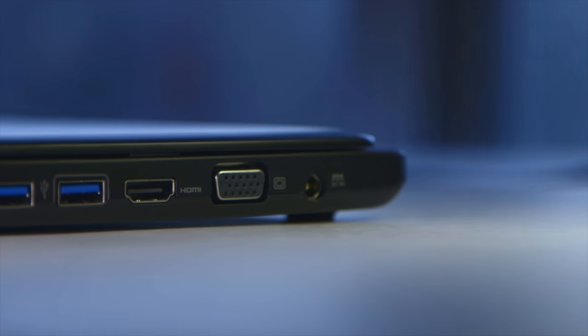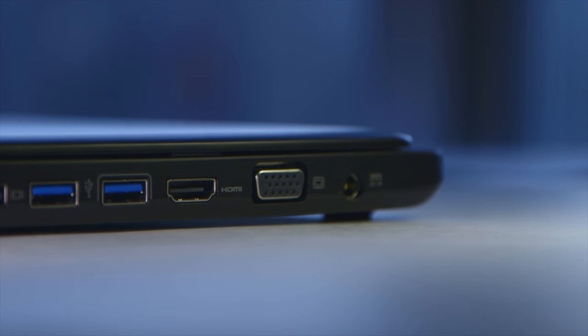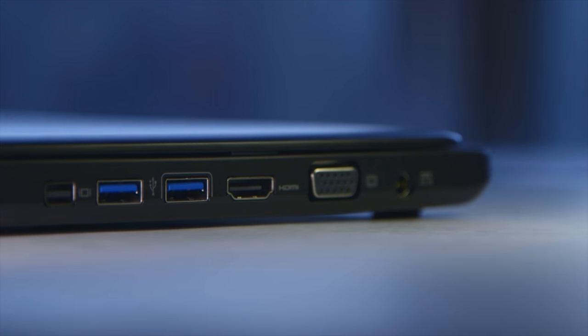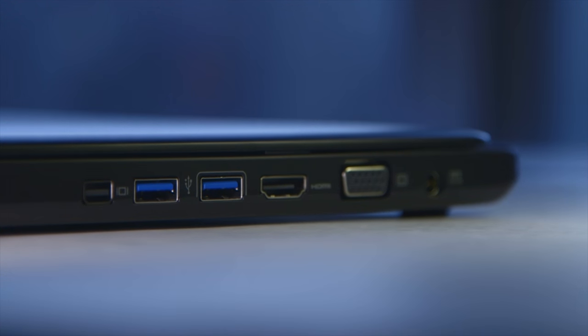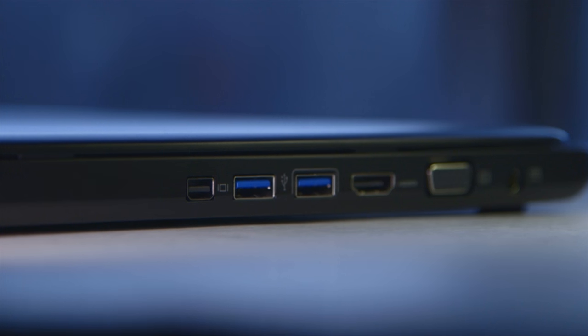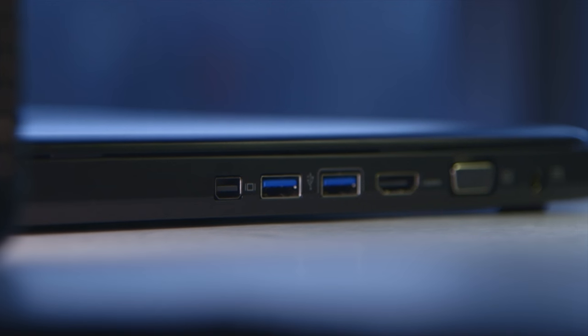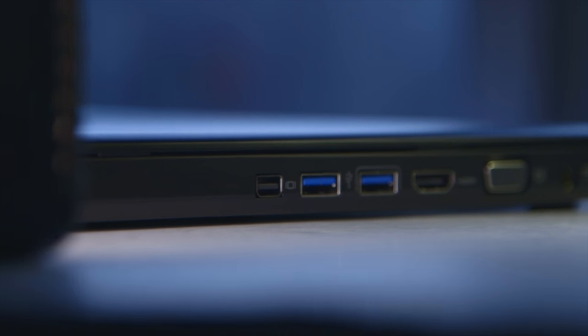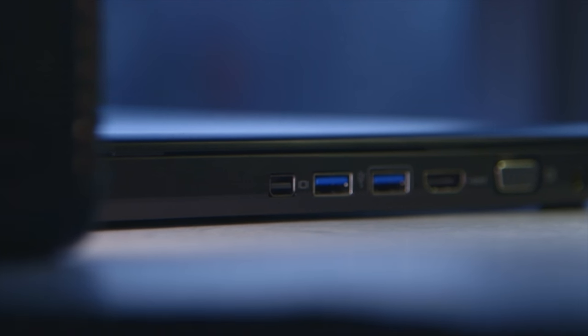Towards the right you'll find an AC power input, VGA and HDMI outputs, two USB 3.0 ports and a mini DisplayPort 1.2 that can drive an external 4k monitor at 60 hertz.